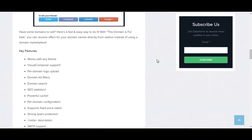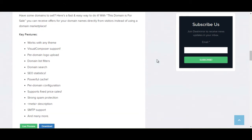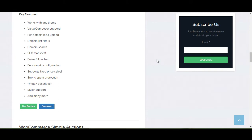The key features are: Works with Any Theme, Visual Composer Support, Per Domain Logo Upload, Domain List Filter, Domain Search, SEO Statistics, Powerful Cache, Per Domain Configuration, Support Fixed Prices, Strong Spam Protection, Meta Description, SMTP Support.